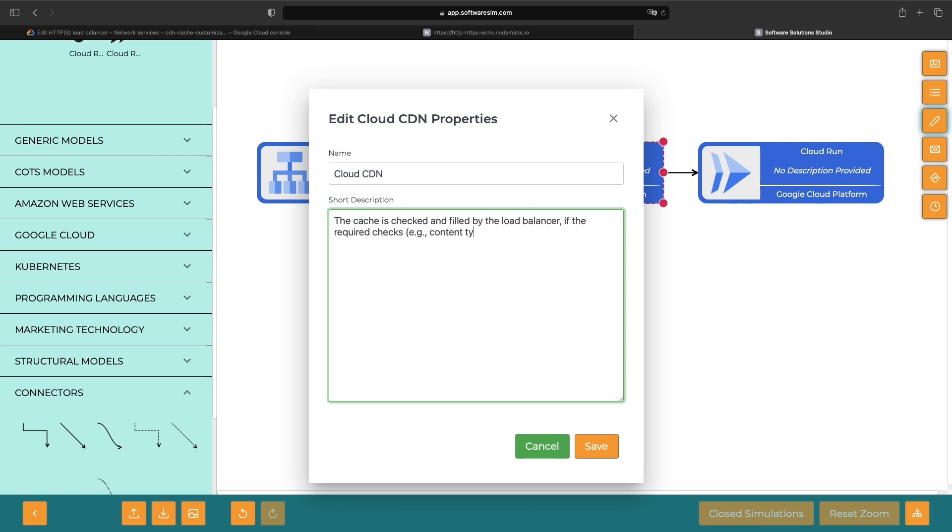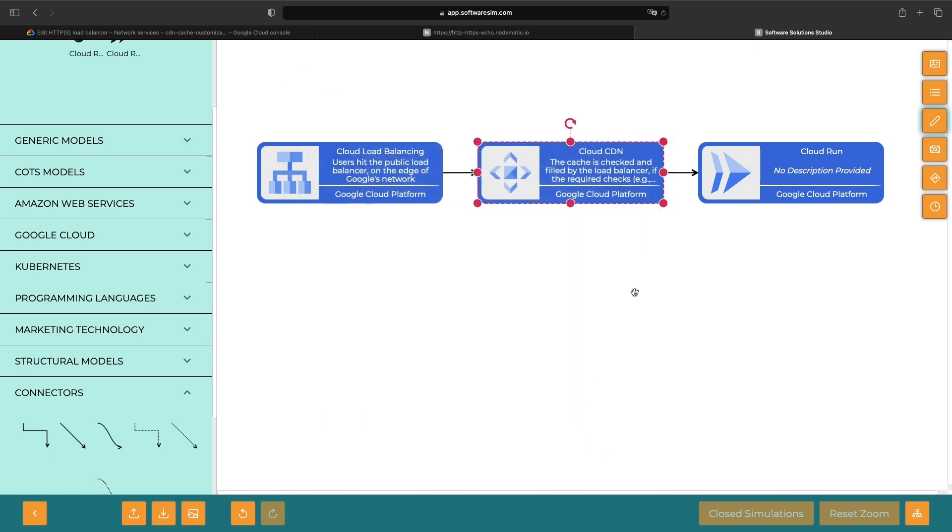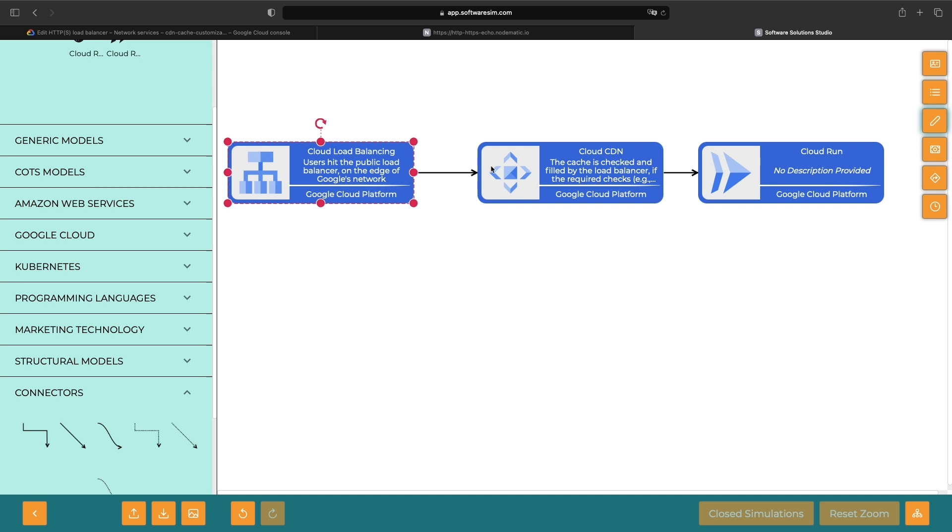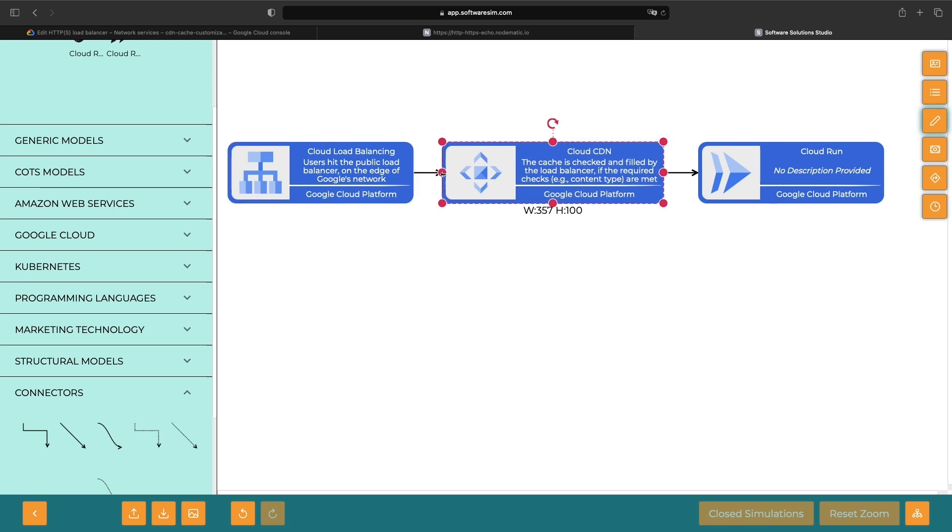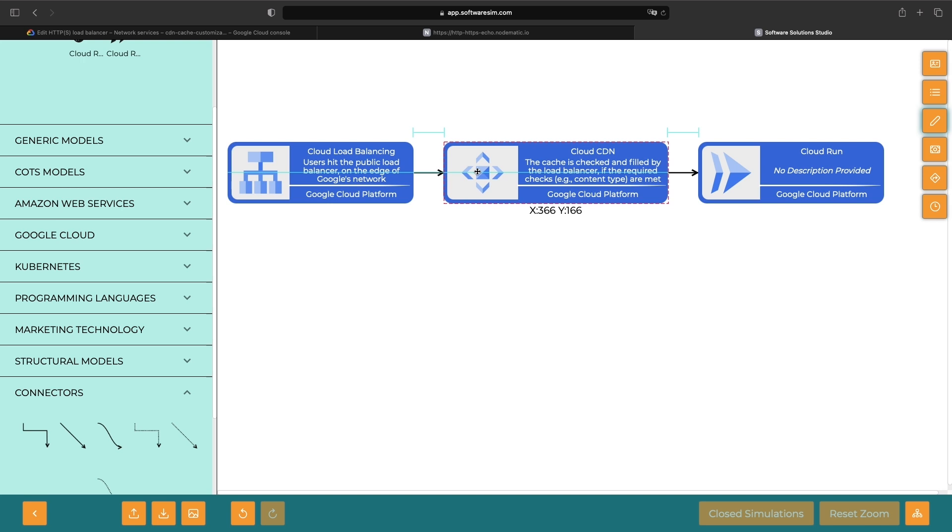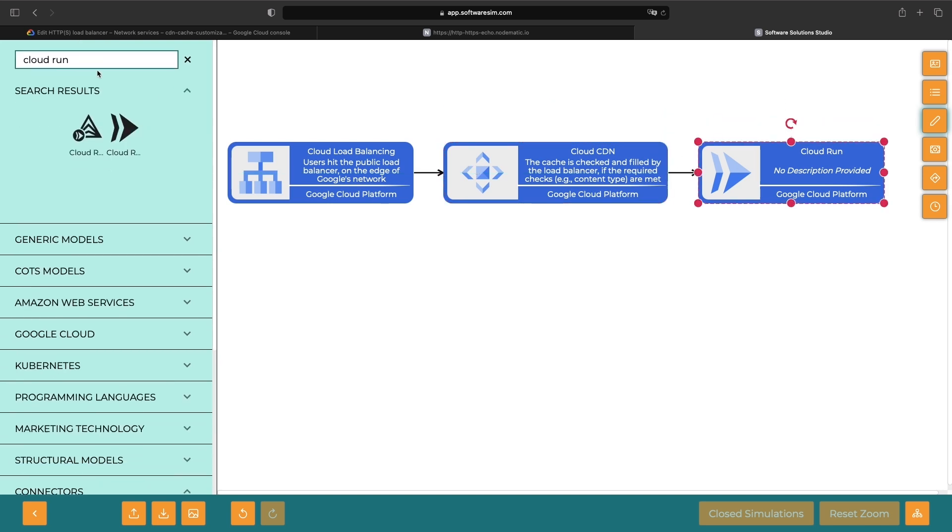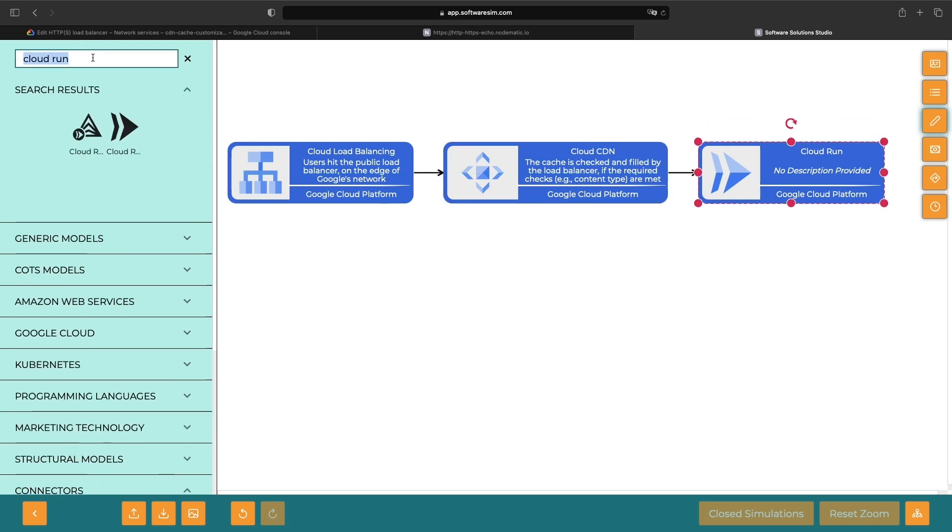In the cases where we don't want to cache or don't have the particular content cached, the request will be forwarded to those backend origin servers. While I'm highlighting Cloud Run, this could also be things like a Cloud Storage Bucket, a Kubernetes service, or a Compute Engine VM.